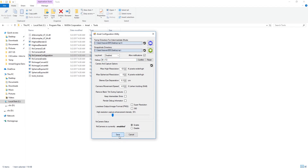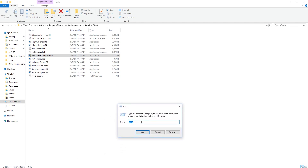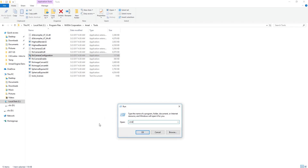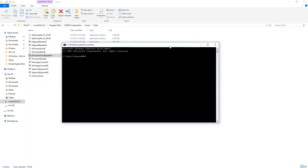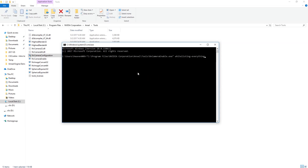Save and open. Now press Windows plus R to open the Run command dialog box. Type CMD to open the terminal. You can find the code below in the description — copy it, paste it here, and press Enter. Now close the terminal.